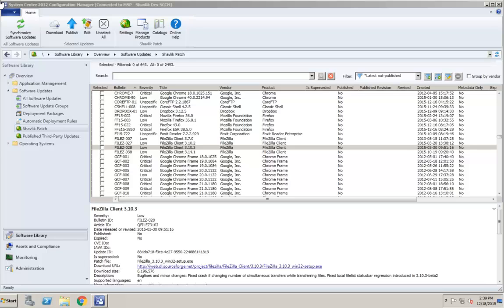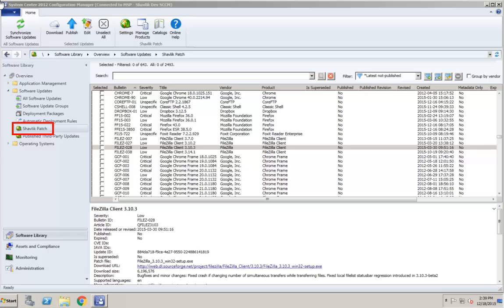Updates can be edited from either the Shavlik Patch list or the published third-party updates list. Updates in the Shavlik Patch list may or may not have already been published. When accessing an update from this location, the starting point for the update will always be the current catalog update. If an update has been edited with metadata changes only and published, you will be notified and those edits will not appear in the editor.